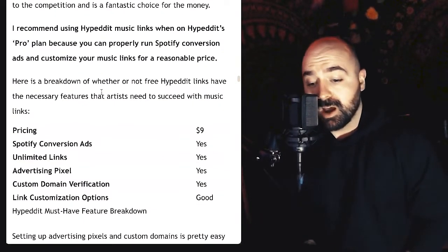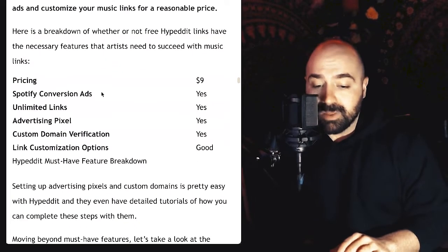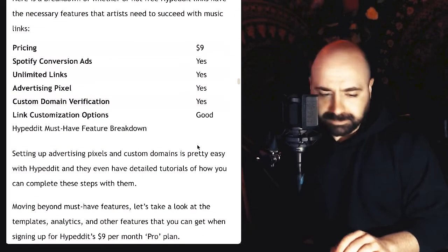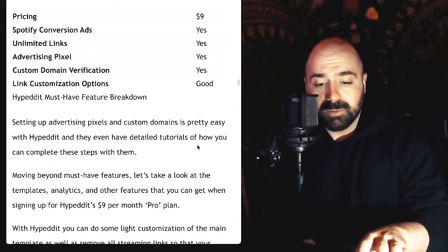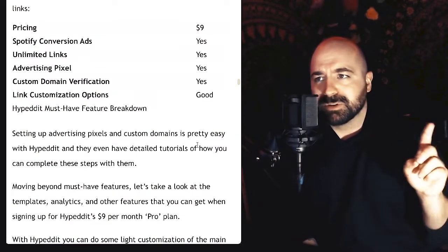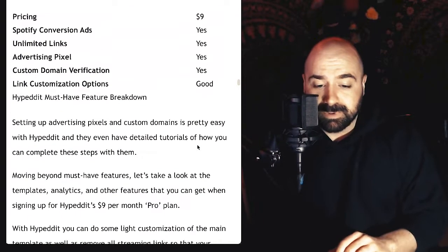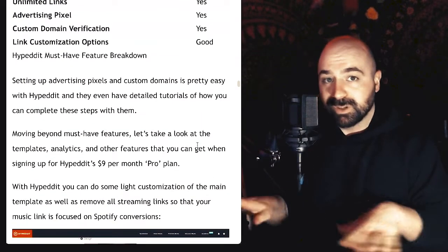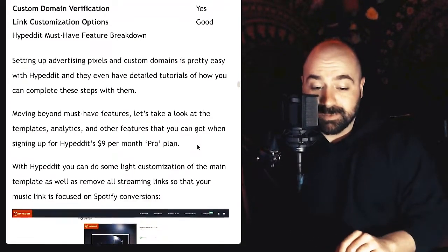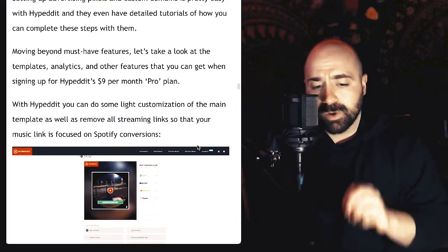I recommend using Hyped It music links on the Pro plan because you can properly run Spotify conversion ads and customize your music links for a reasonable price. It is cheaper than Amplify.link and customization options are not as great, but it still gets the job done. You don't really need to have a flashy link to get tons of streams — my own music links don't look great but have hit close to 5 million streams. Setting up advertising pixels and custom domains is really easy with Hyped It, and they have detailed tutorials as well, which makes it very easy to get up and running quickly.